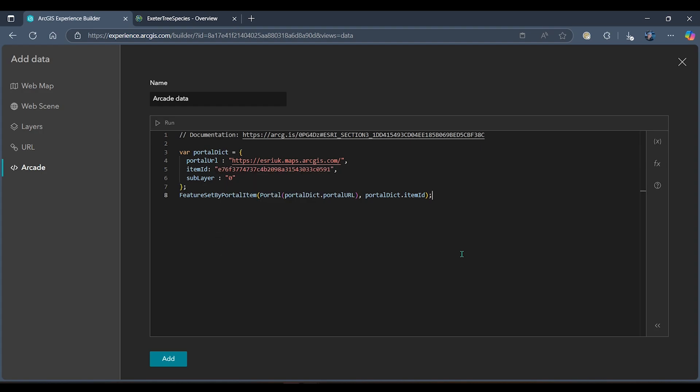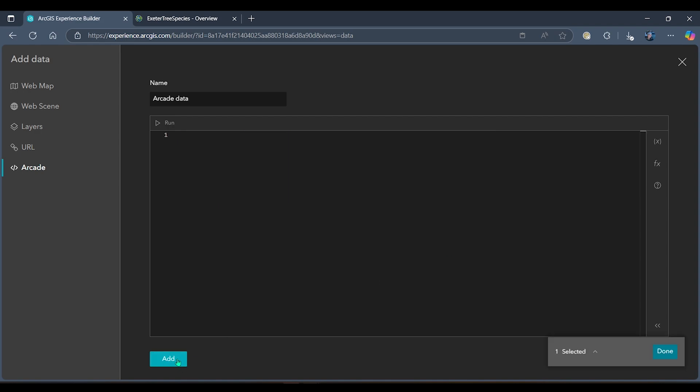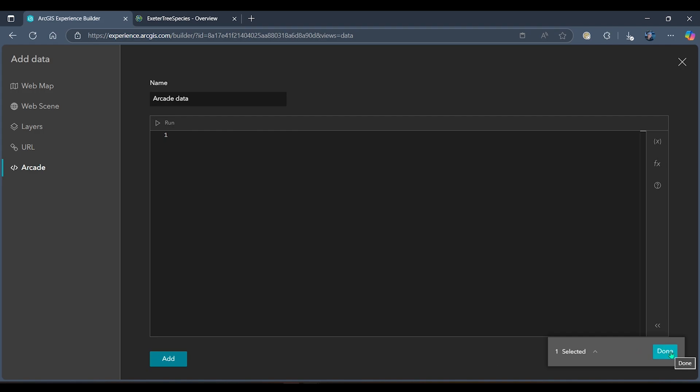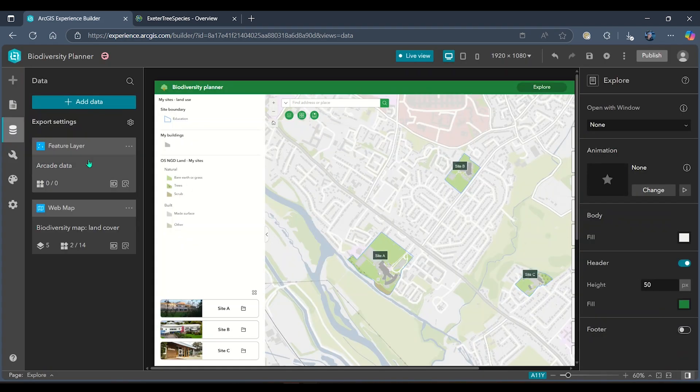Now I'm happy that my expression is ready to go. I'm going to hit add, and we can see that if my script has been successful, I've got this little done button at the bottom here. Now we can see that I've got an arcade data feature layer that's been pulled in.